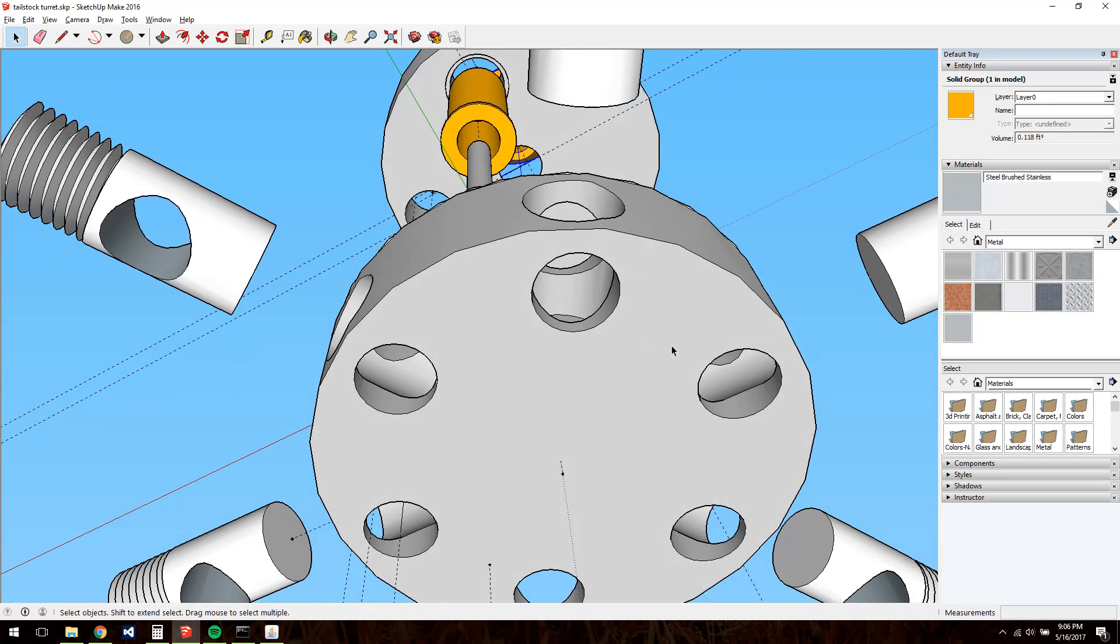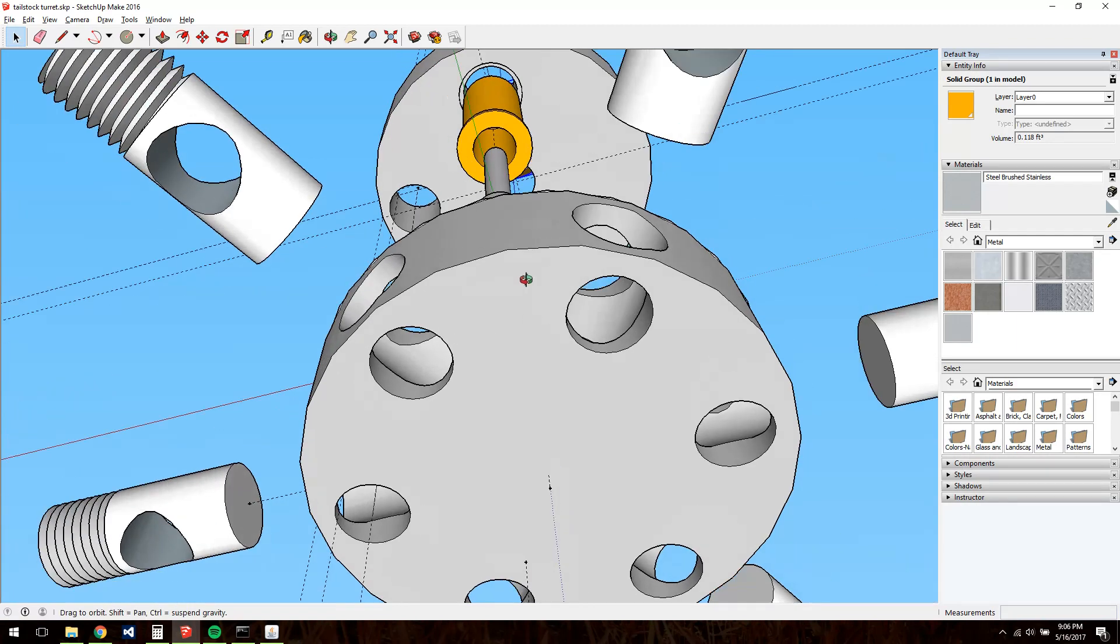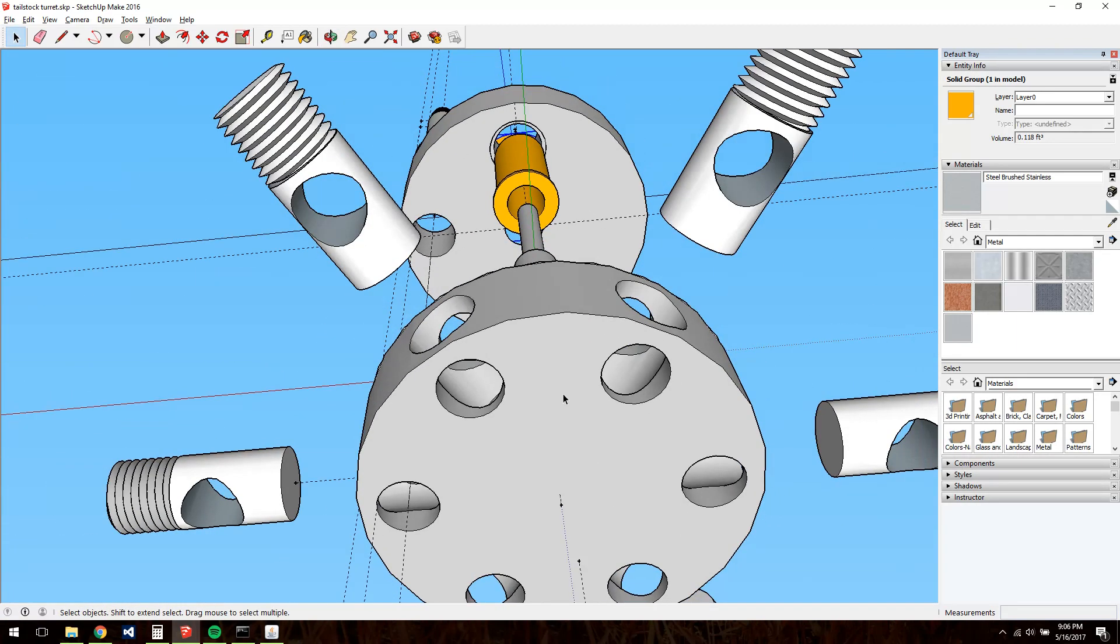So when I build this, I'm going to deviate from this model a little bit and make these clamping rods offset, much like they are in the rivet tailstock turret.